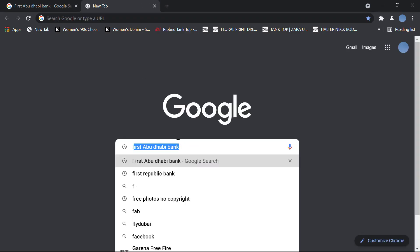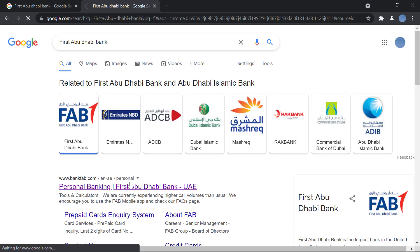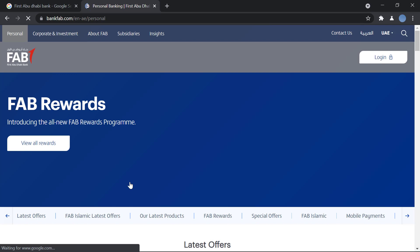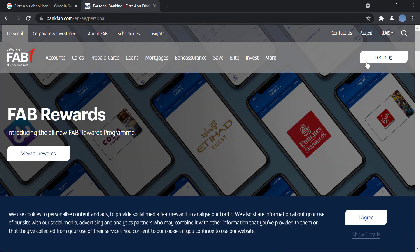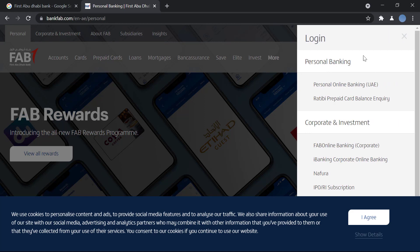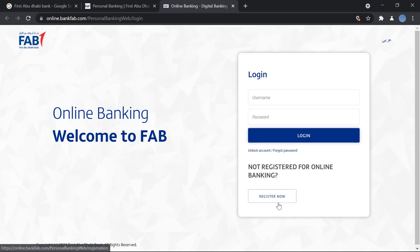First, go to your browser and search for First Abu Dhabi Bank. Once you do that, go to bankfab.com — this is the bank's official website. Once it's loaded, over here on the right you have the option to login. Click on login.